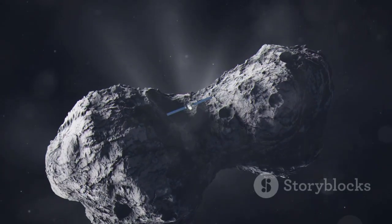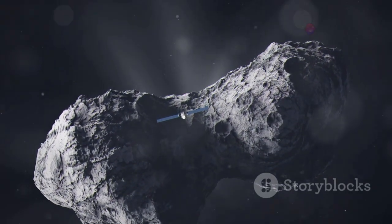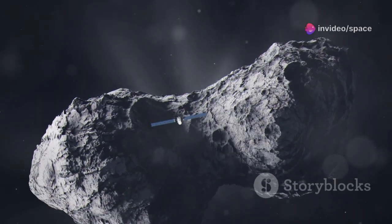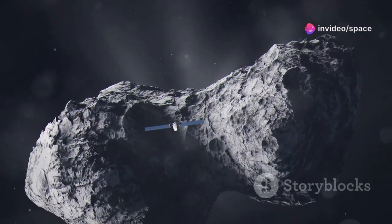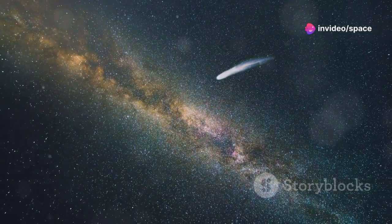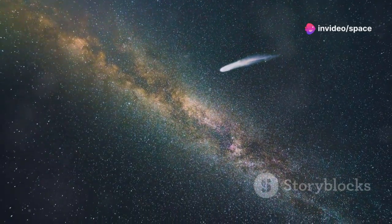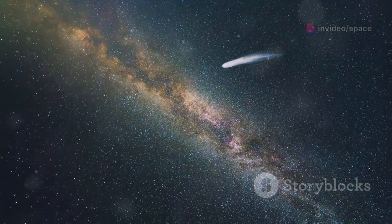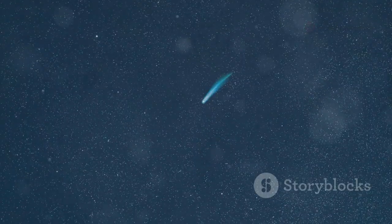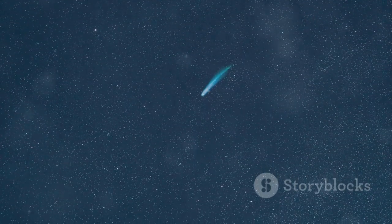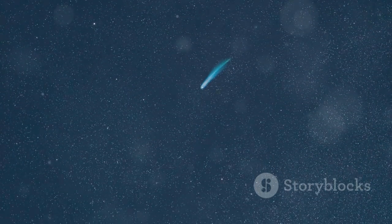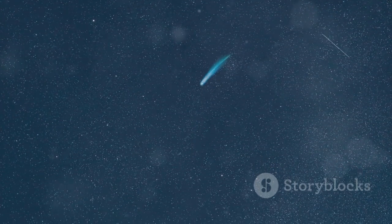Space missions like Giotto and Rosetta finally revealed comet nuclei up close, but only for comets from our solar system, and at great cost. Interstellar comets posed a new challenge. They arrive unannounced and move too fast for spacecraft.